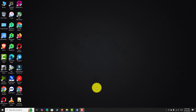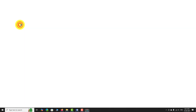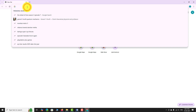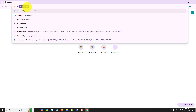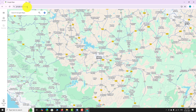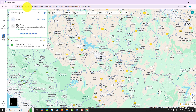Open your favorite browser and go to google.com/maps. Wait for the map to load completely.